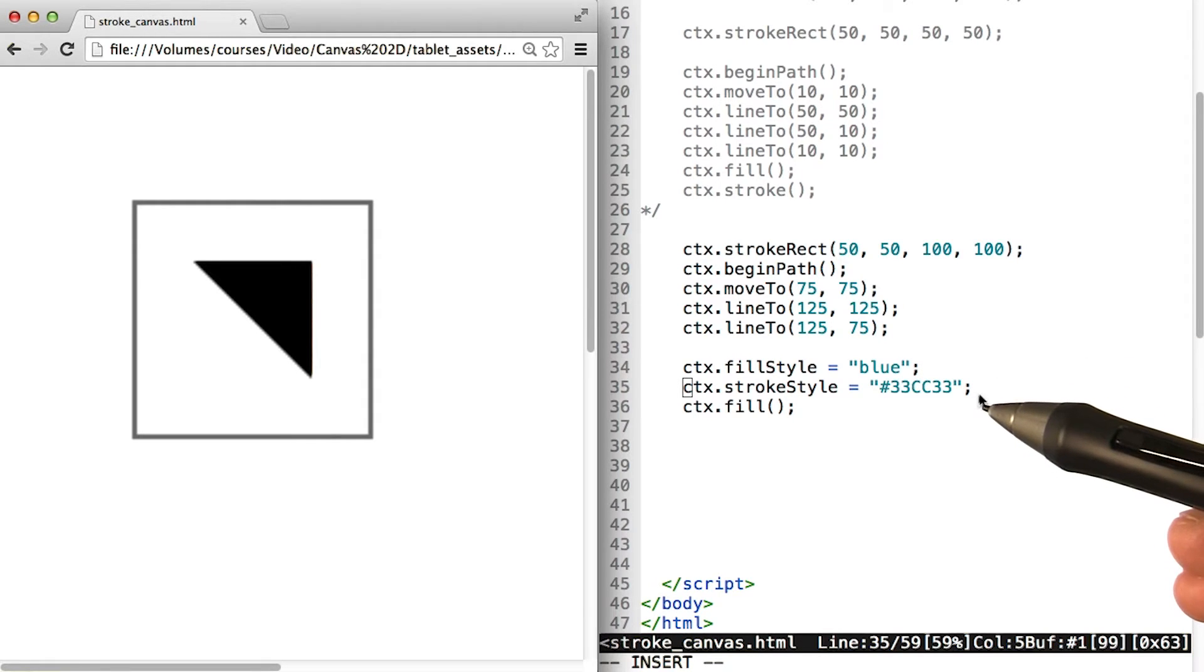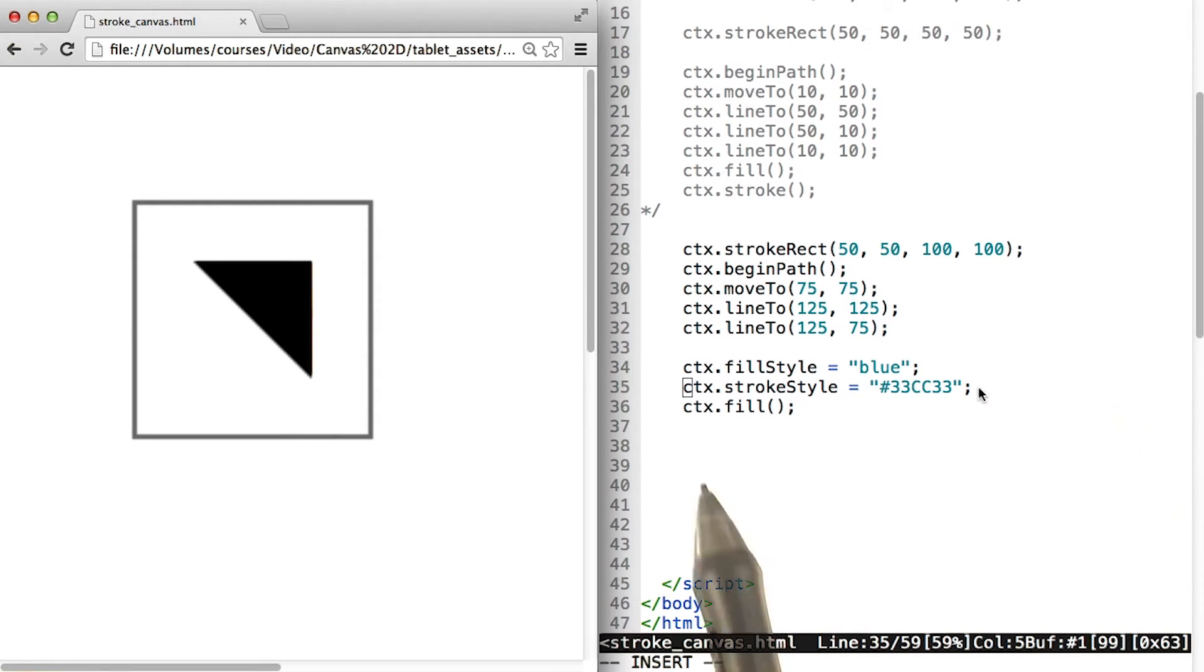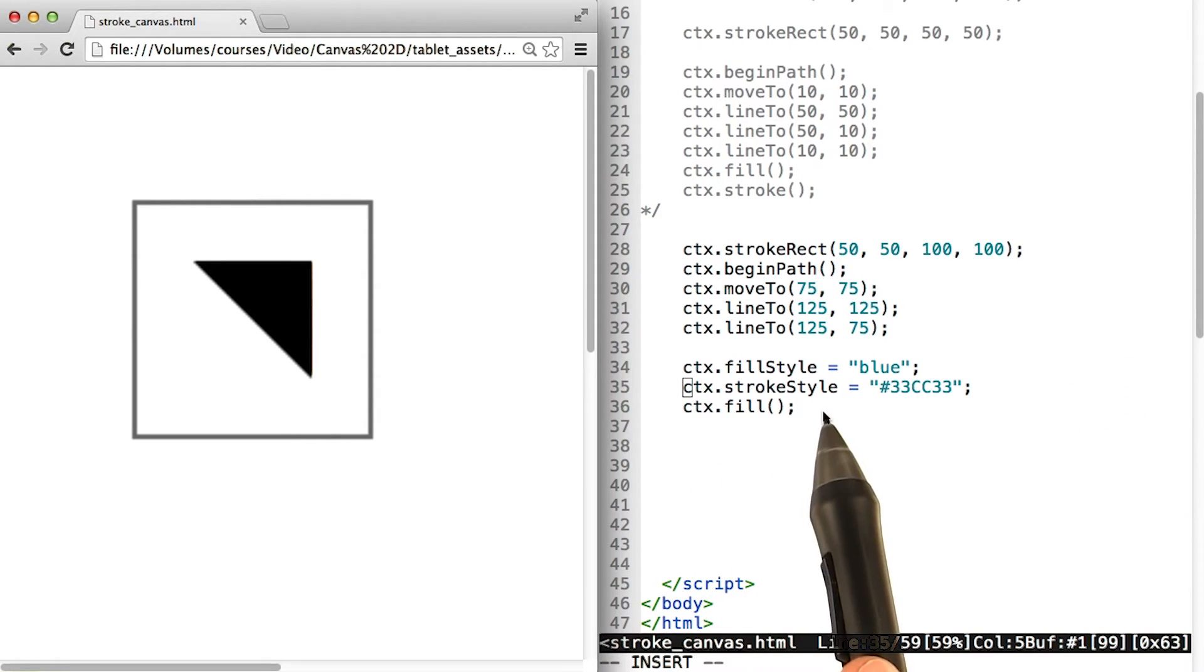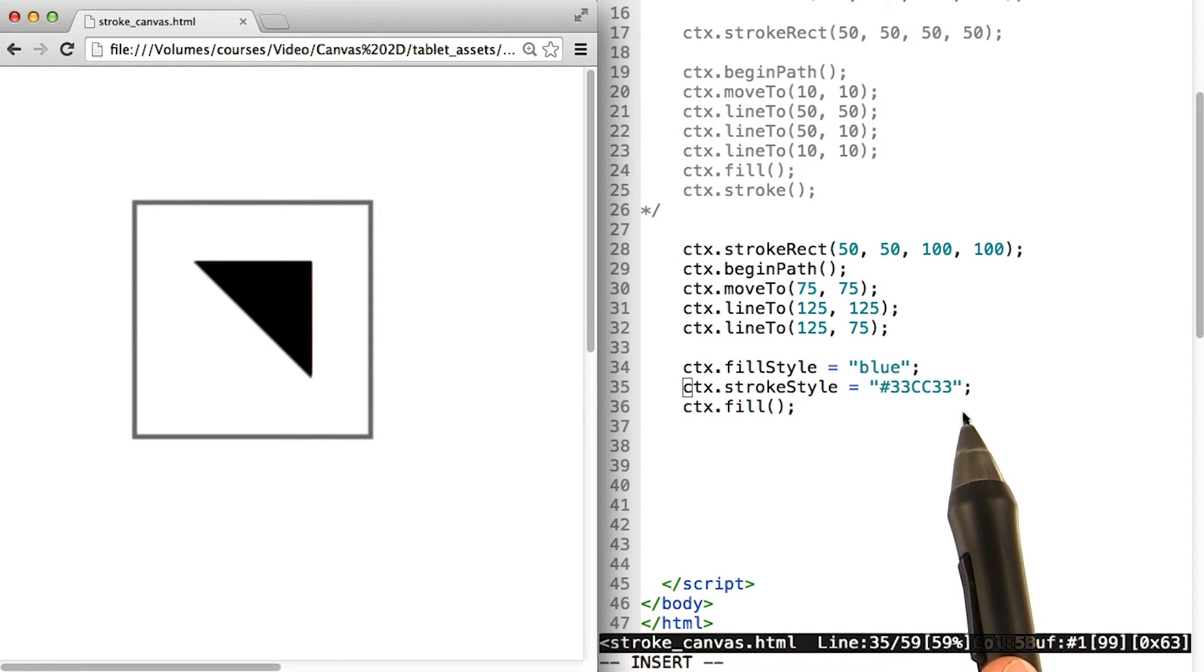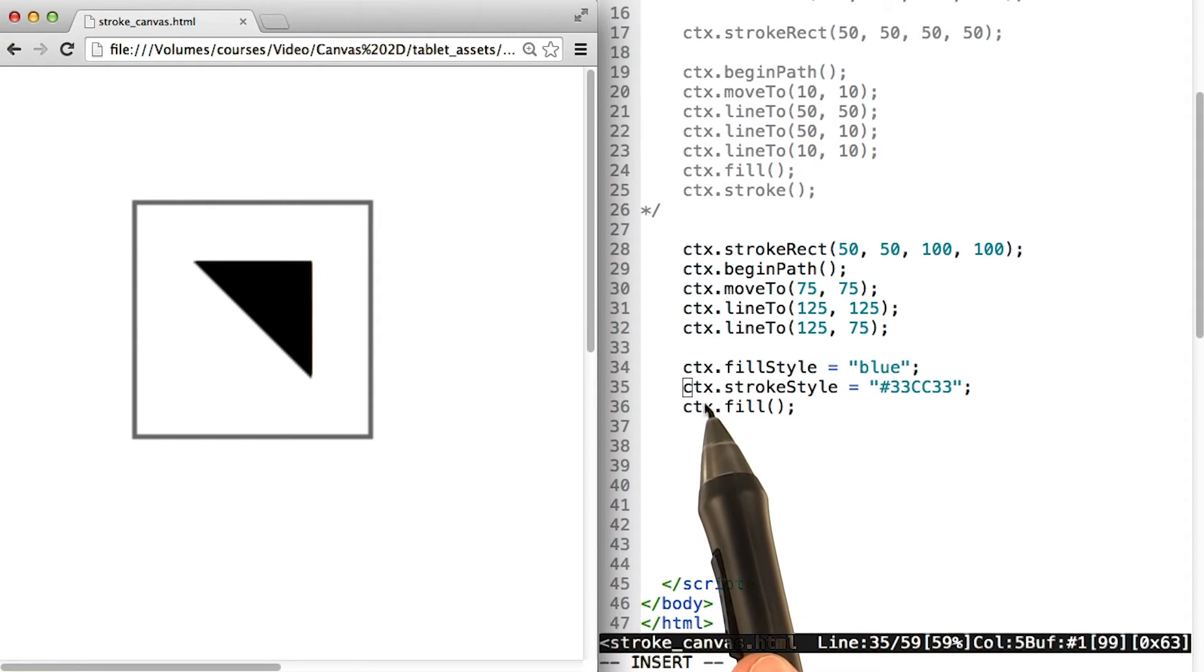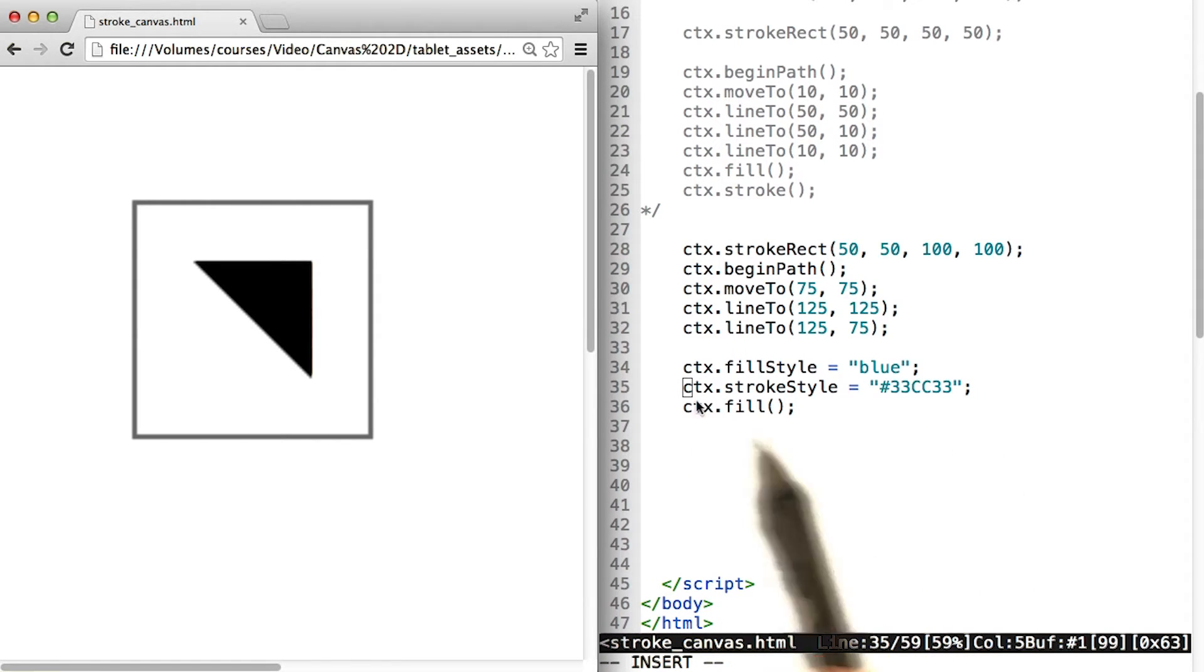Or you could use a hexadecimal color. So in this case, we're setting the strokeStyle color to 33cc33, and we're calling it on the canvas.